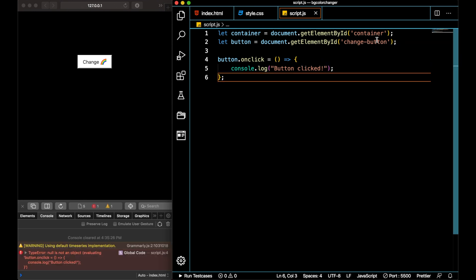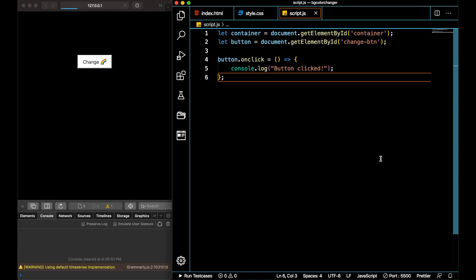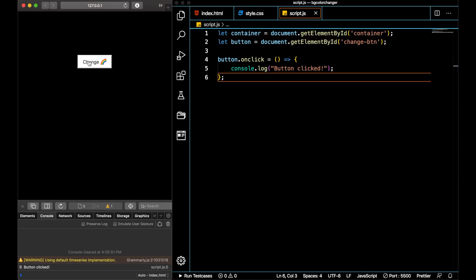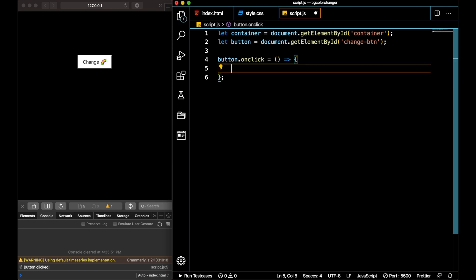There's an issue. The issue here is I have added the button tag in a different way. When I click on the button, 'button clicked' is visible here. You can observe this 'button clicked'. Our event listener is working fine. I have to write a code here that changes the background color.